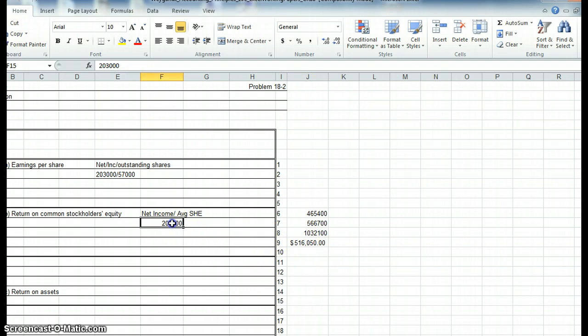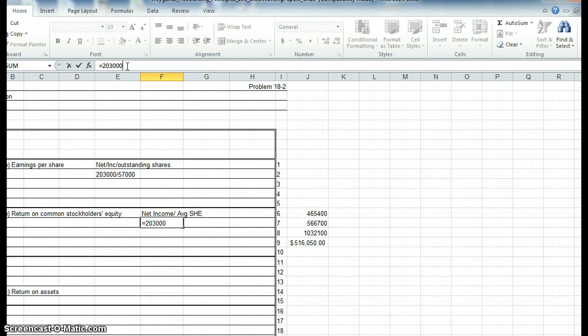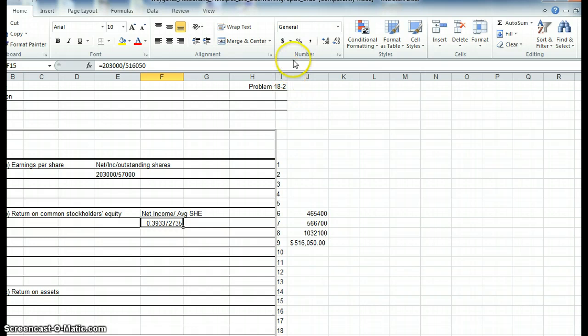So I'm going to take, because return on stockholders' equity is net income over average stockholders' equity, I will put my formula. I want it to equal net income over common stockholders' equity of 050, and I want it to be in a percentage. So I'm going to grab that cell, and I'll just go up here and say percent, and maybe give it another decimal place.